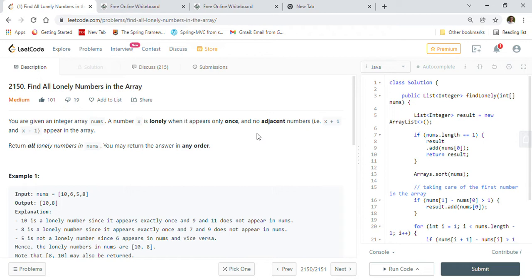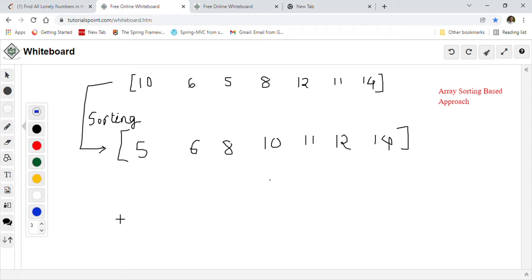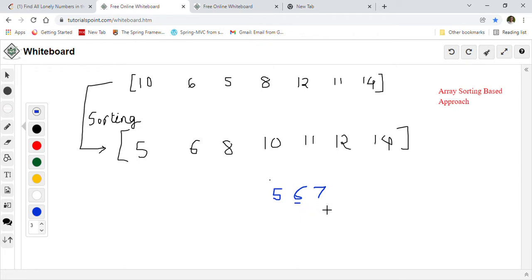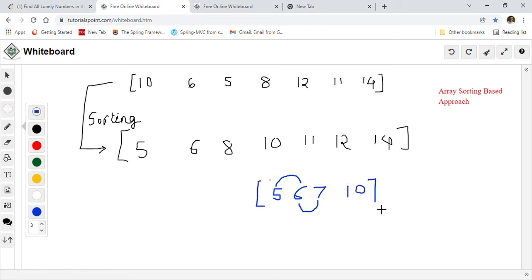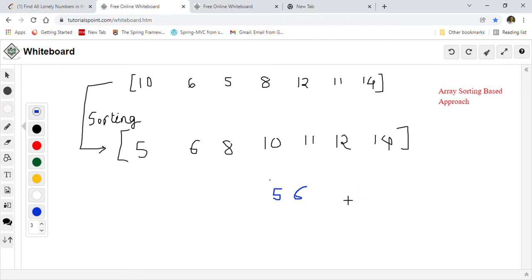A number x is lonely when it appears only once and no adjacent numbers — that is x+1 and x-1 — appear in the array. For example, in an array with 5, 6, 7: these are not lonely numbers because 6 has a previous element 5, 7 has a previous element 6, and 5 has a next element 6. But if the array also has 10, then 10 is a lonely number because we don't have 9 or 11 in the array.